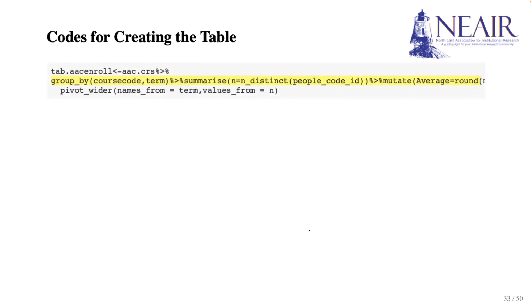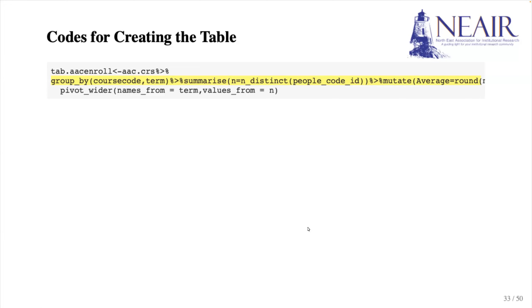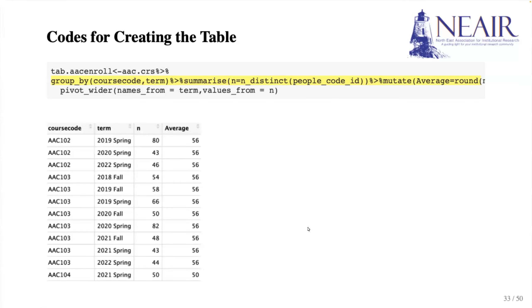First, we group the dataset by course name and term using the groupBy function. This function is used whenever we want to summarize statistics by group. After applying the function, we obtain the distinct count of students for each course by semester.